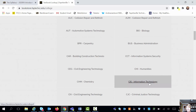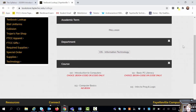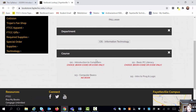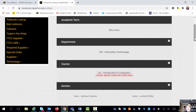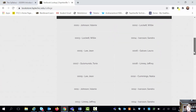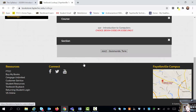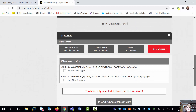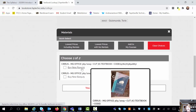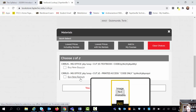No matter what section you choose, they all have the same book for CIS 110. All instructors have the same master class, so if you think you're going to choose a different teacher and get a different course, you're actually not. The book with the hard copy is $144.50, and if you're just buying the code, it's $109.25.